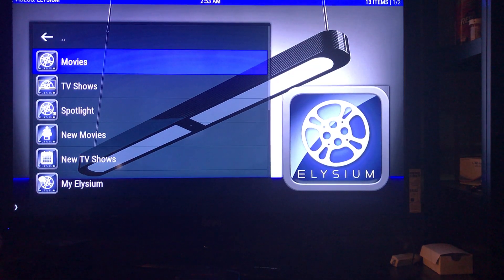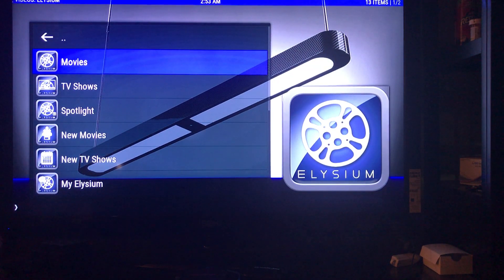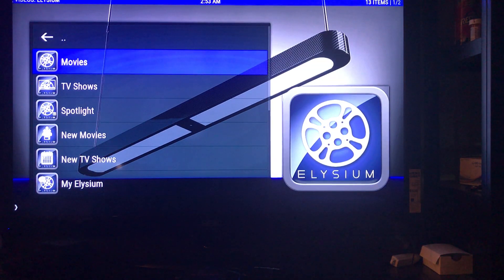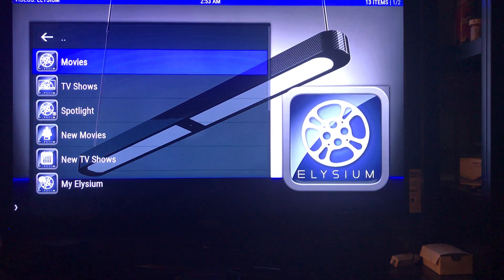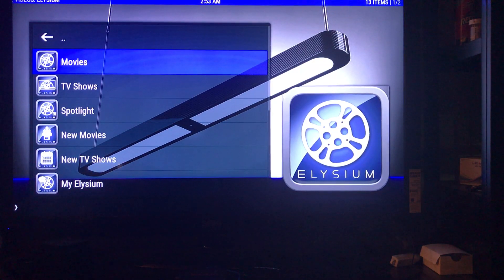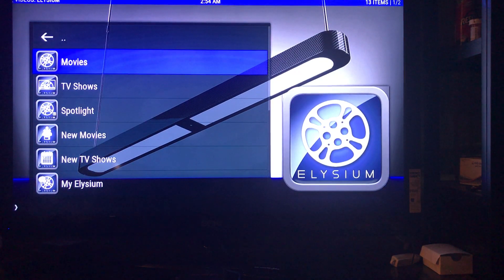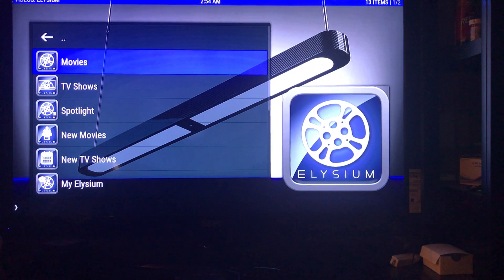Hello everybody. Today we're going to talk about Elysium and how to get it to work. Some of you may have Elysium — it used to be called Zen — and for a lot of you it may not work. It doesn't mean your box is broken; it just means you would have to enter a code. In this video I will show you how to enter the code and also put the code down in the video description.